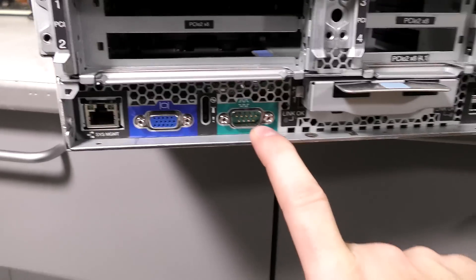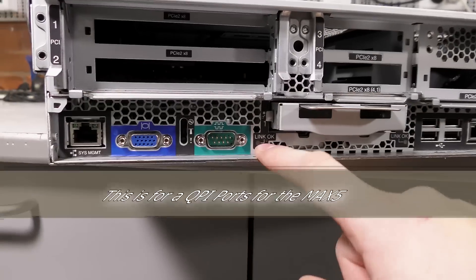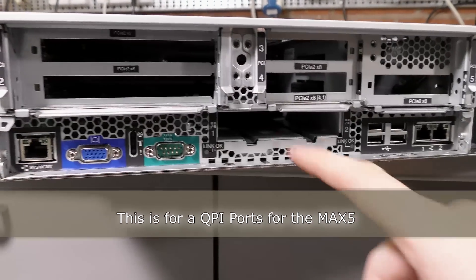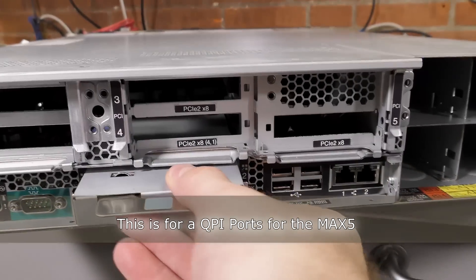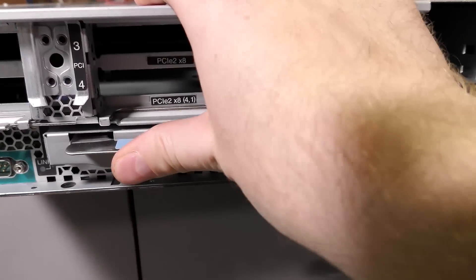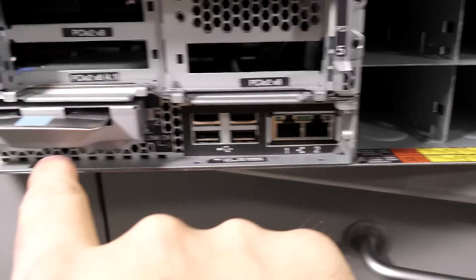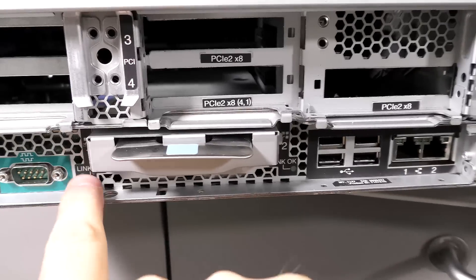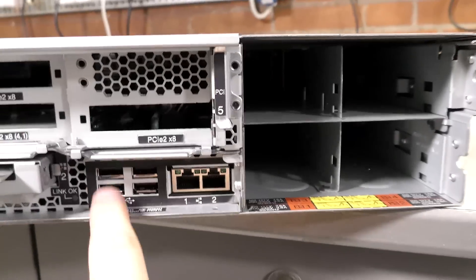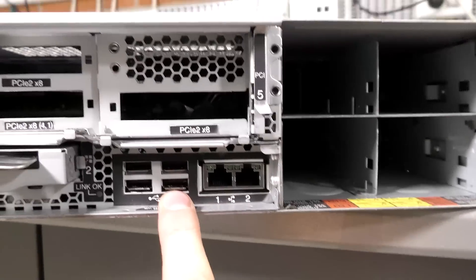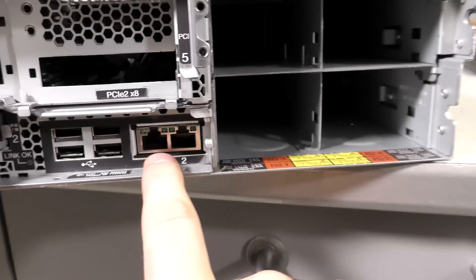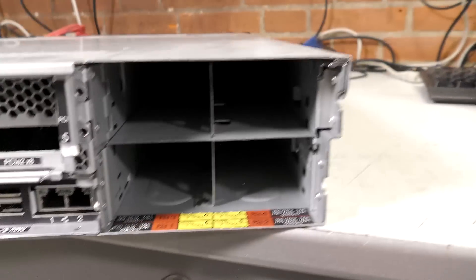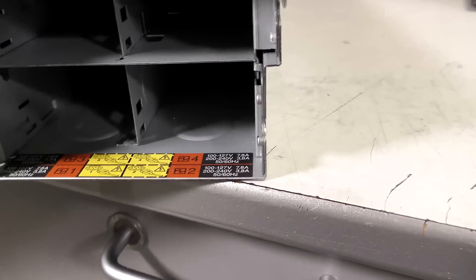We have a serial connection. We have a link OK, which is for something here. So let's pop this back in. Right beside that, it has a couple of LEDs. Link one OK, link two OK. Then we have four USB ports, probably USB 2. We have two network connections right there. And we have four power supplies here.